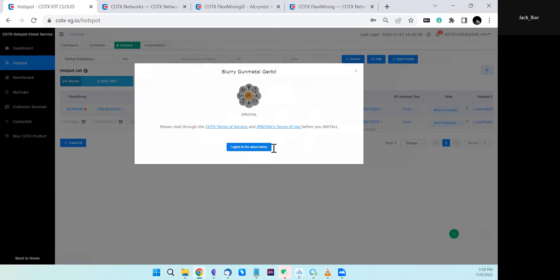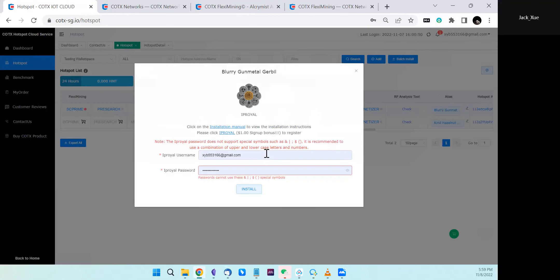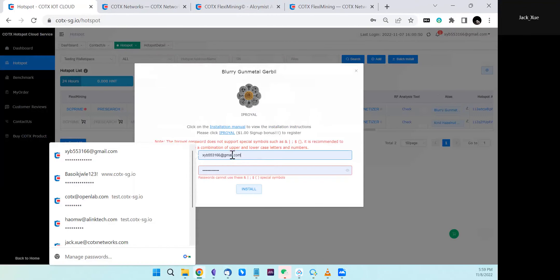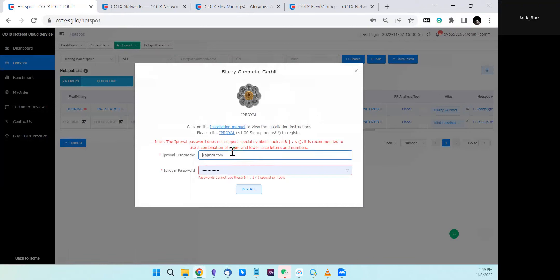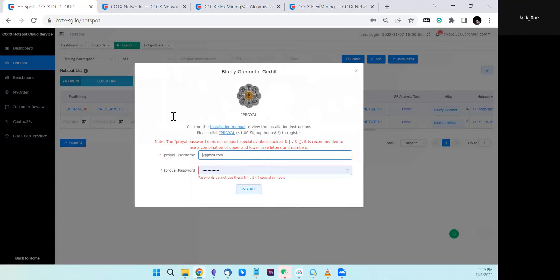Sometimes the system or web browser will automatically fill the hotspot cloud services username and password here. That's not the case.